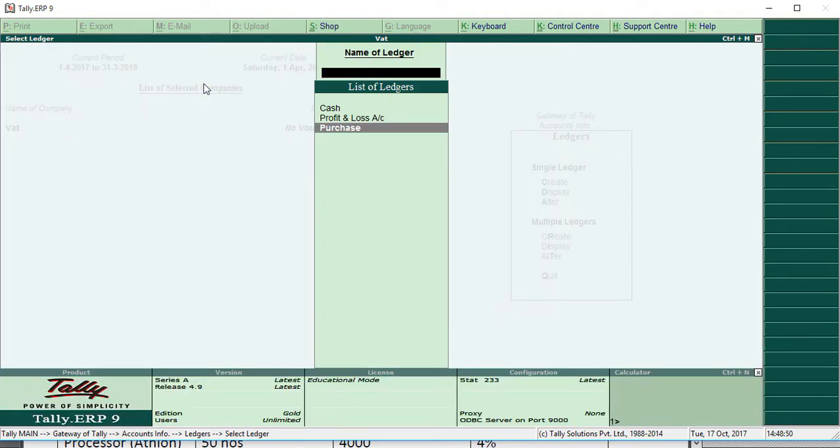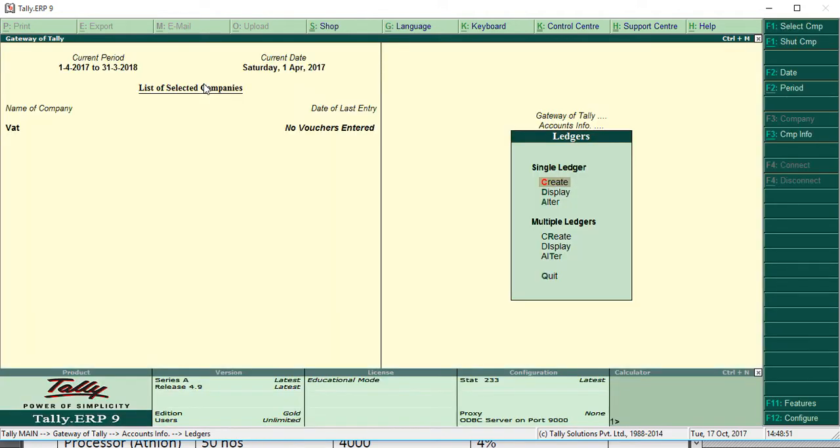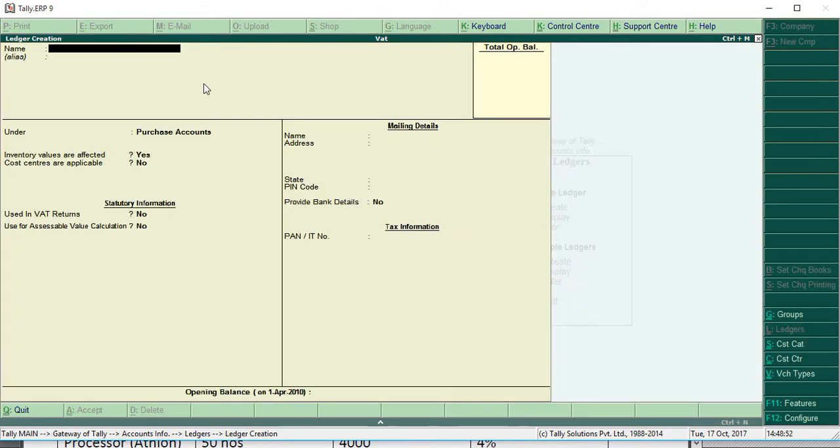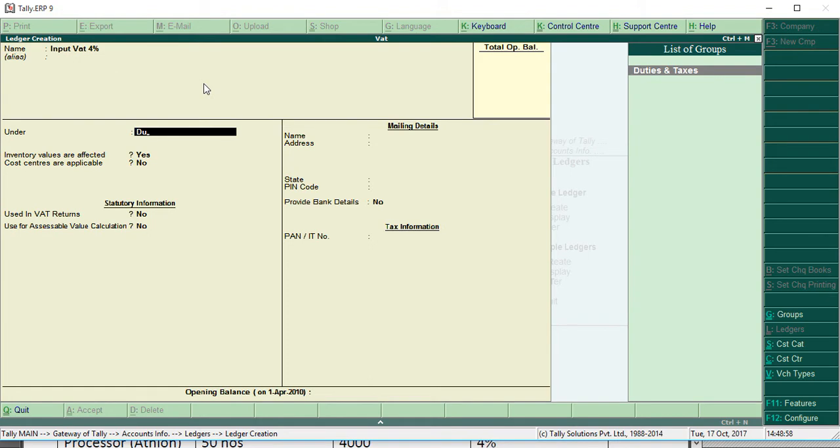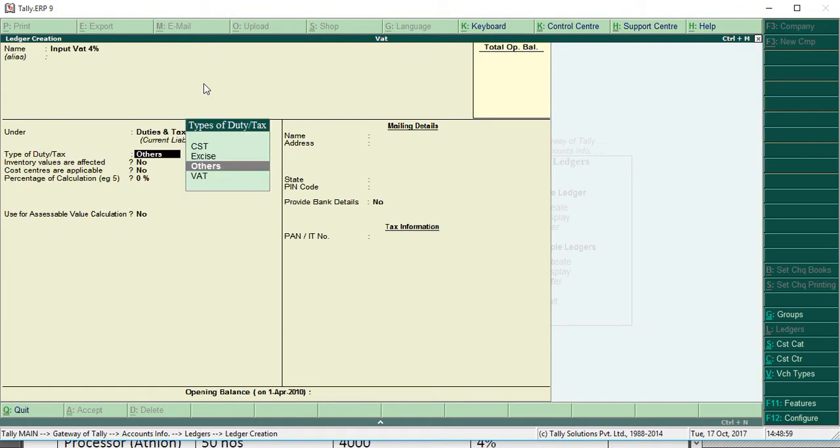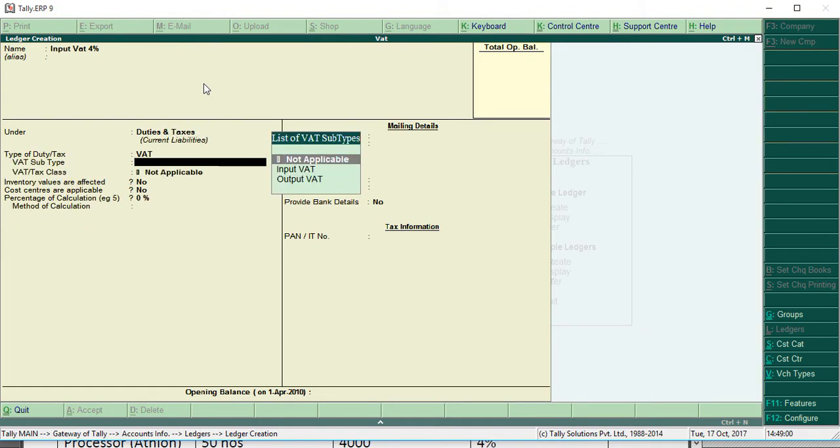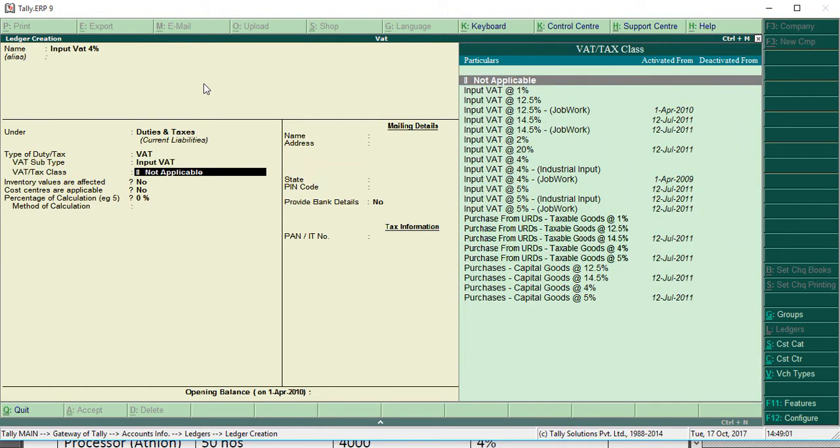Then we are going to create the input VAT for percentage under duties and taxes. Under VAT, input VAT. We can select it, it's optional, but you can select from here or in the voucher entry. I'm giving not applicable.